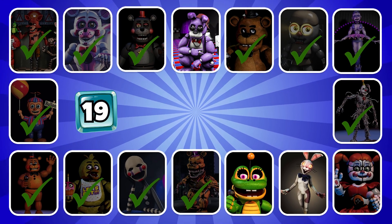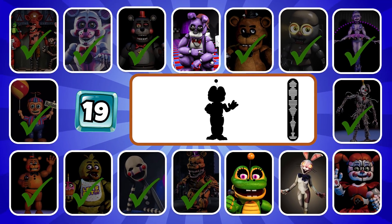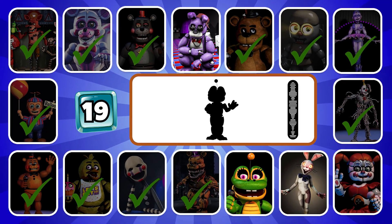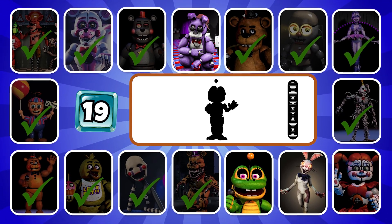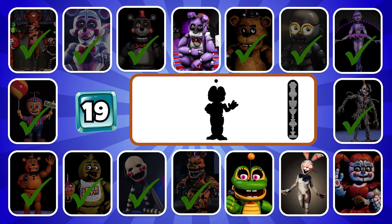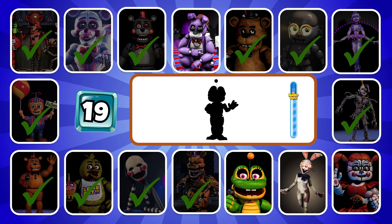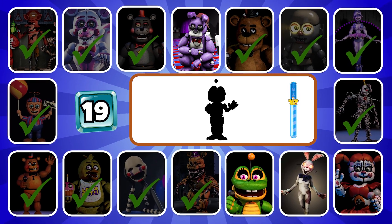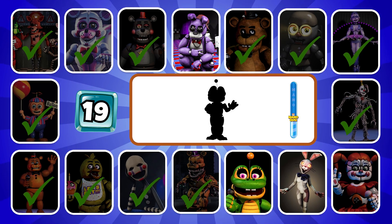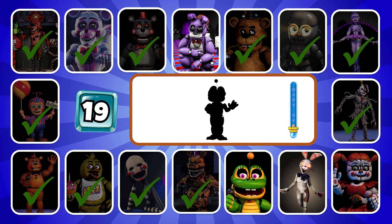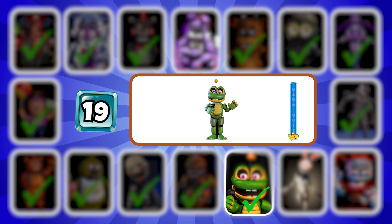Round 19, do you recognize this character? Everyone underestimates me, but then they turn their back and I'm like boo! And they're like... It's Happy Frog.